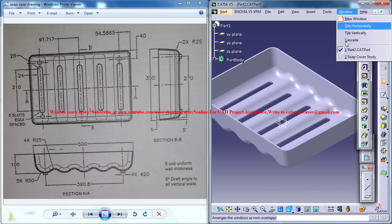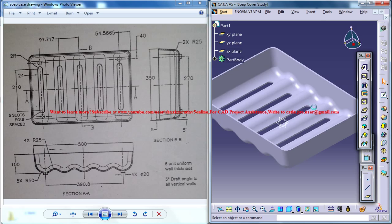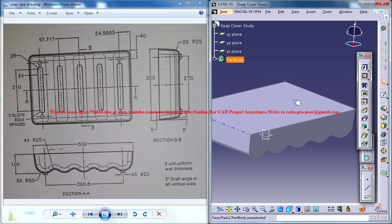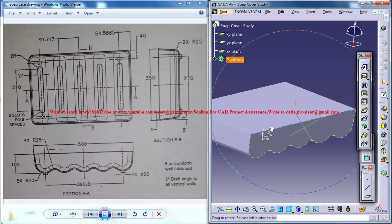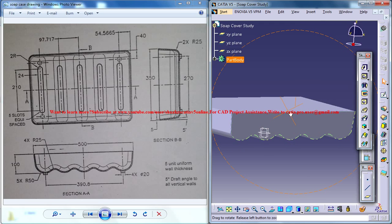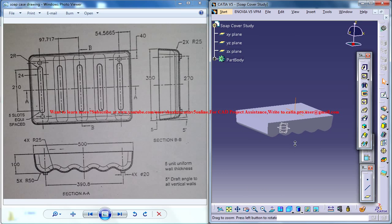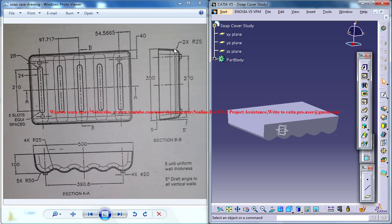Now let me switch back to the soap cover study file which we were working on. The next thing we could do is to apply fillets. As you can see here, there is a fillet which you can see from here and here and here.